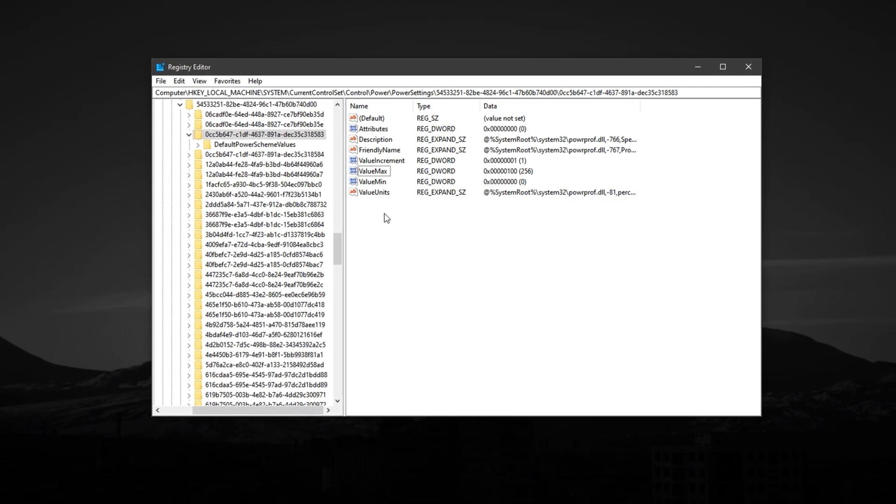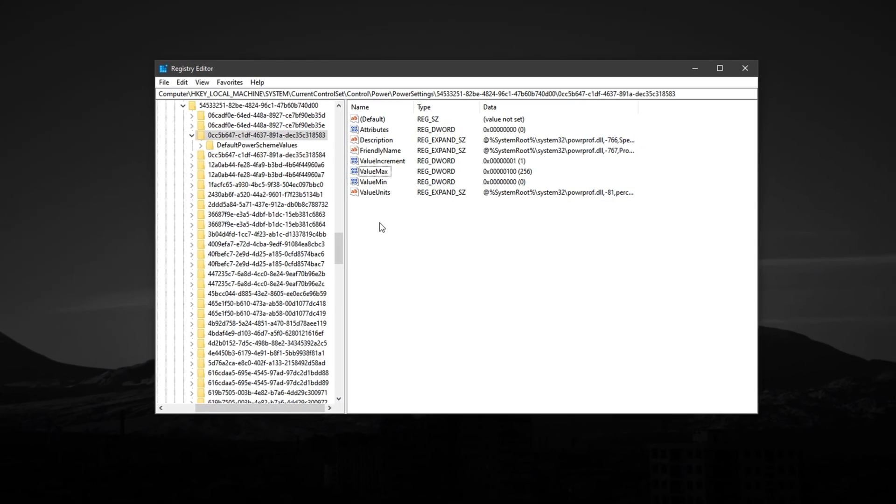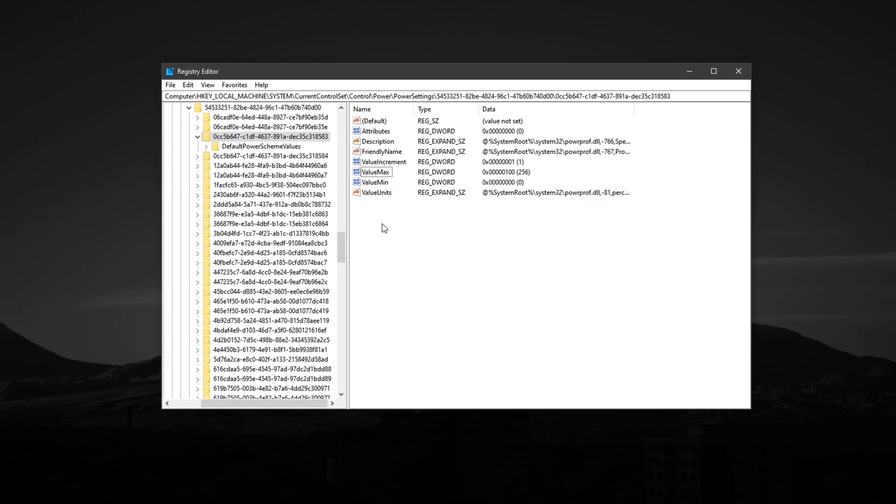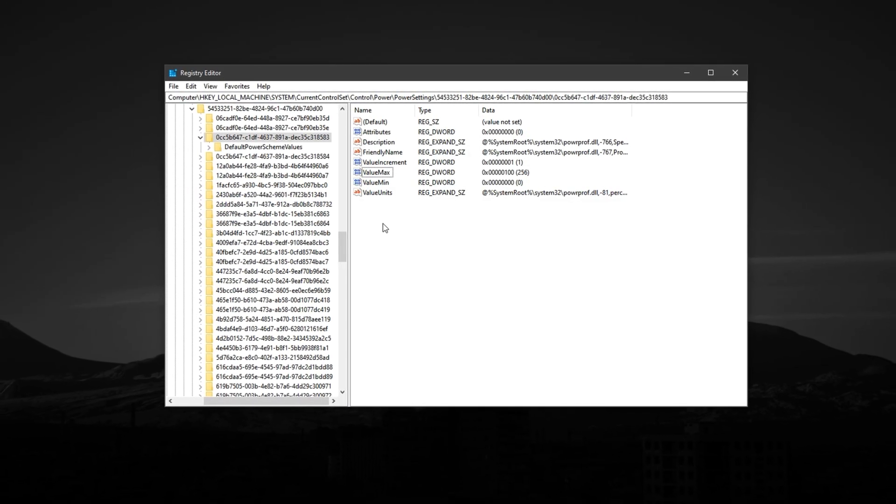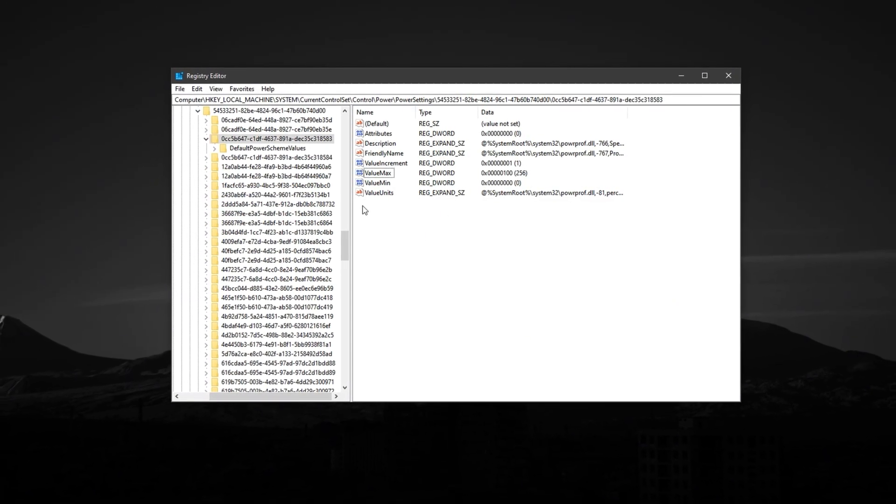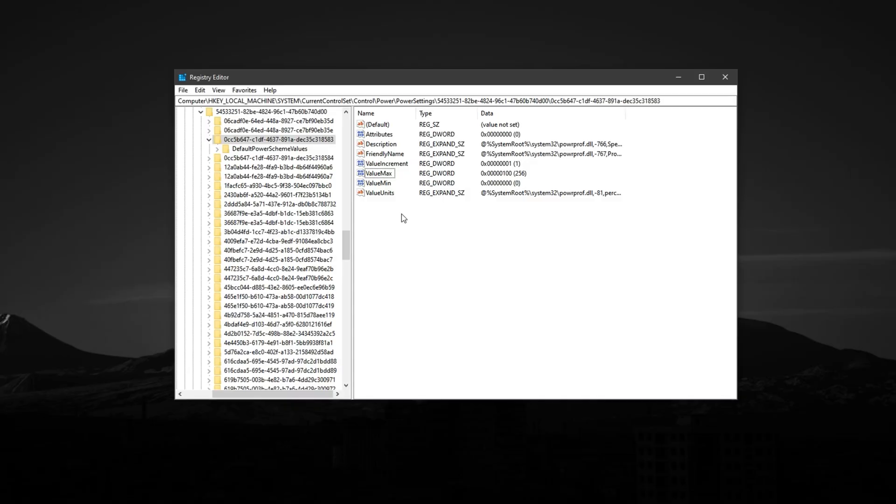In this step, we're going to change two key registry values that control the minimum and maximum core parking limits. By forcing Windows to keep all CPU cores active and ready at all times, you eliminate unnecessary delays in processing.